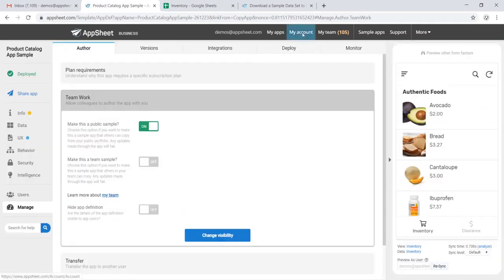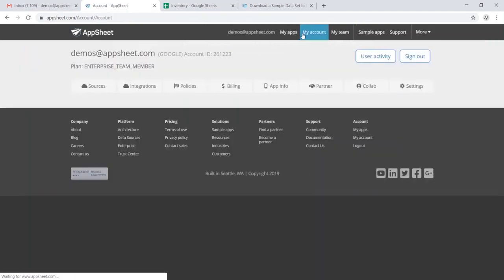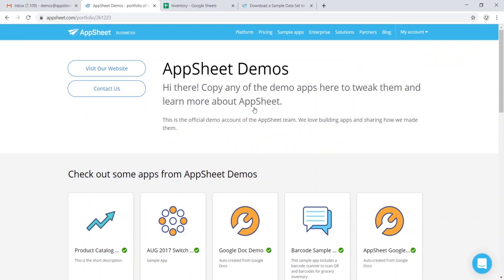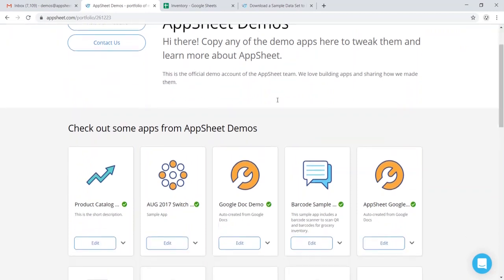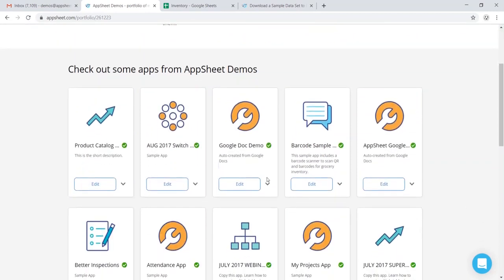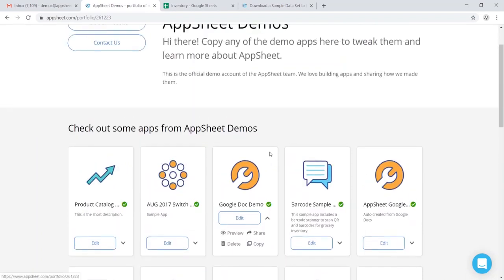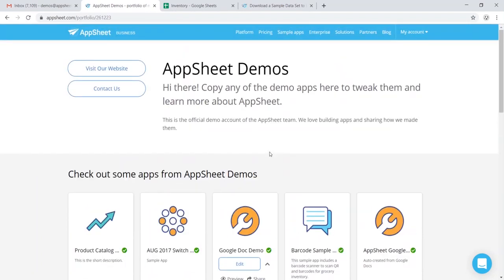And the easiest way to get to our portfolio would be to go to My Account, the Collab tab, and View My App Portfolio. And here you can see that we have the app creator's view of the portfolio page, which allows us to copy, delete, preview, and share our apps.